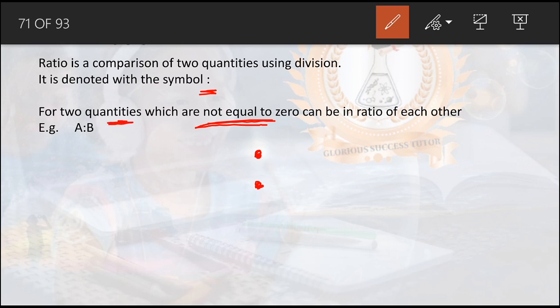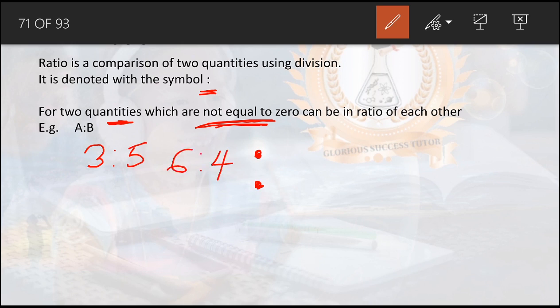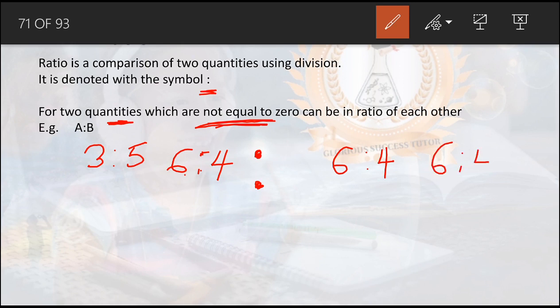Let me pause to explain quantities. Quantities means anything you can measure — liters of water, liters of petrol, counting of objects like books, oranges, bags, etc. So for two quantities which are not equal to zero, they can be expressed in the ratio of each other, e.g. A ratio B, or four ratio three, or five ratio four.